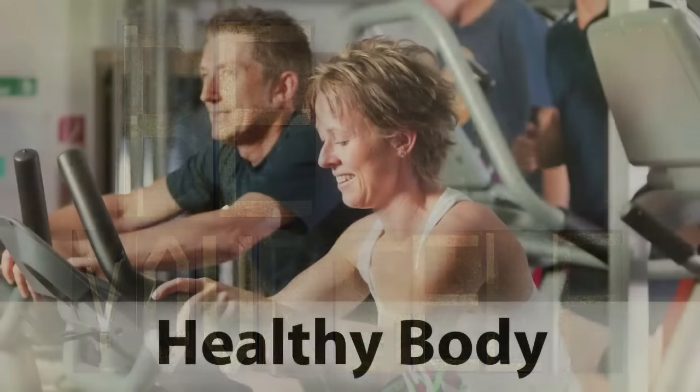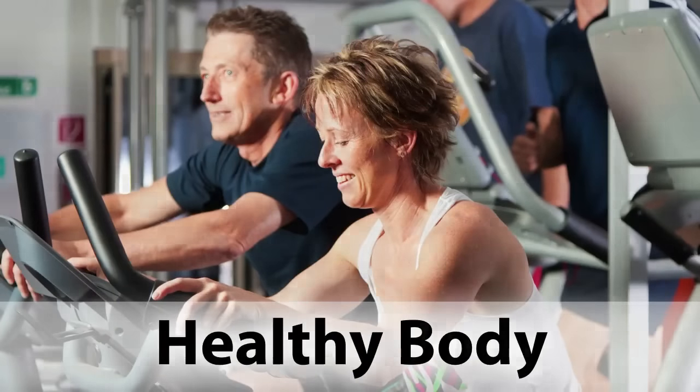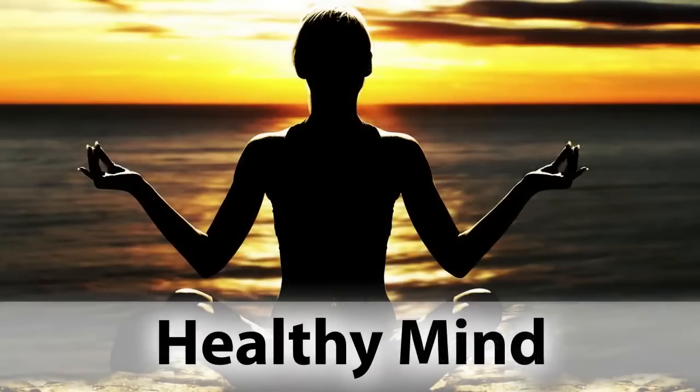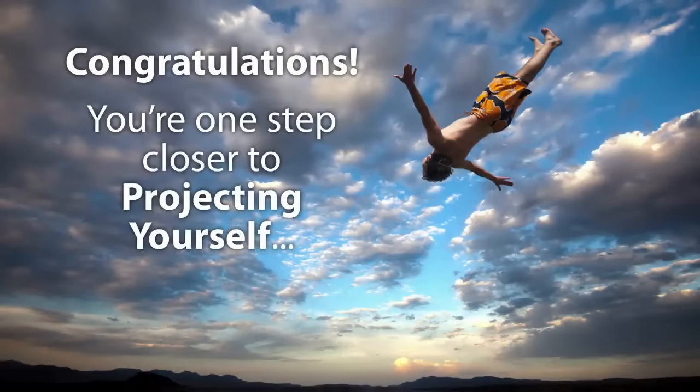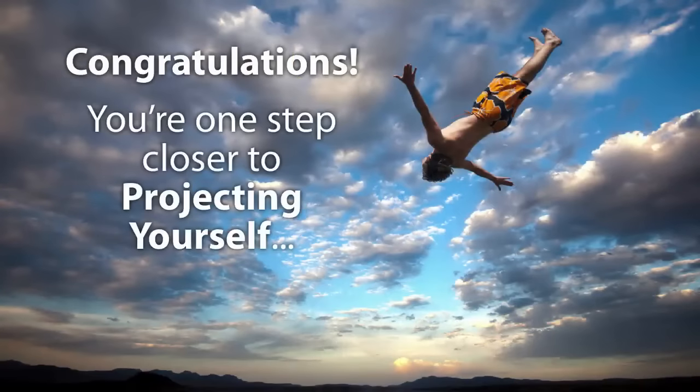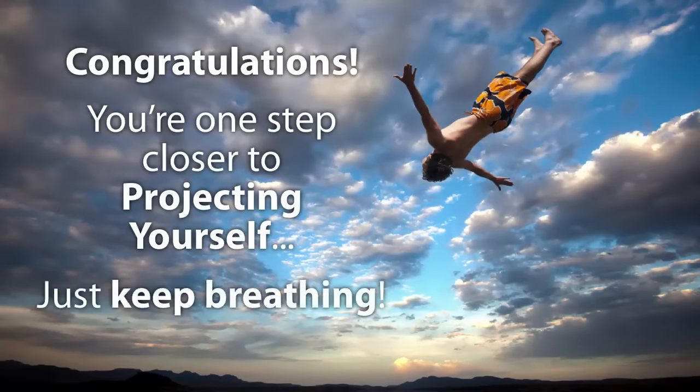How you can be stronger through controlling your breath and can even thwart a hungry tiger. And how taking care of your physical self is just as important as developing your mind. They are all incredibly connected. All right, so you're one step closer to projecting yourself. Just keep breathing.